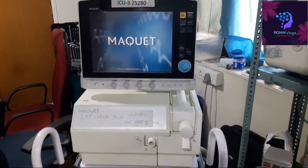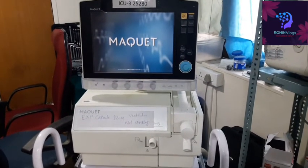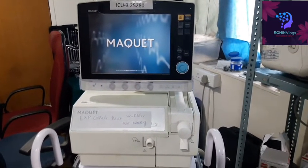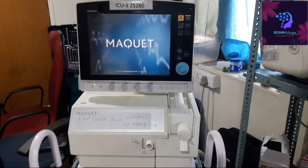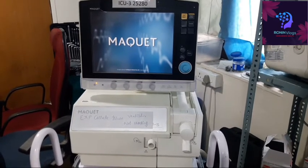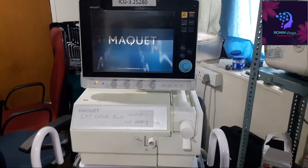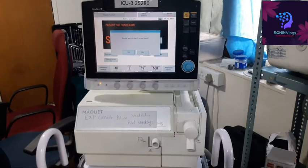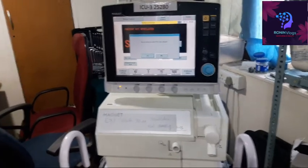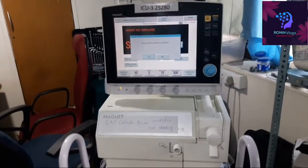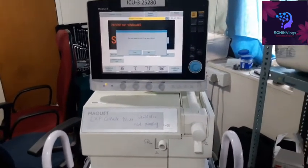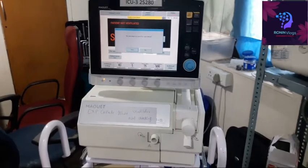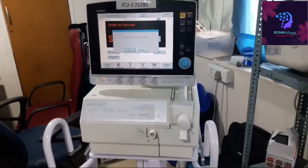This is the MacVet Servo S, which is having an issue. I will show how to solve that issue — the technical error in the MacVet ventilator. Now the main screen has come up and we need to do the pre-use check.